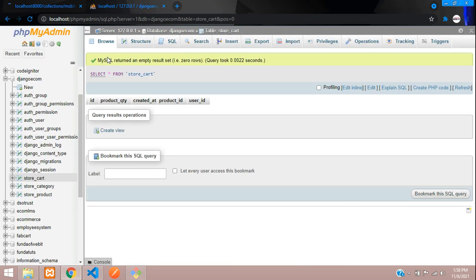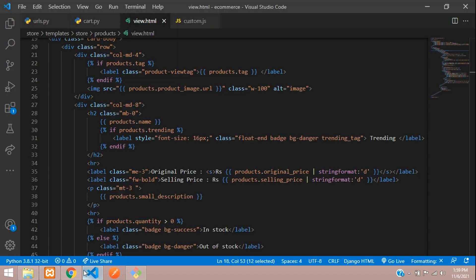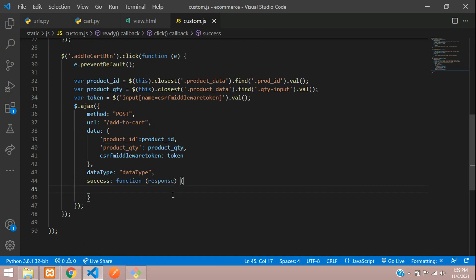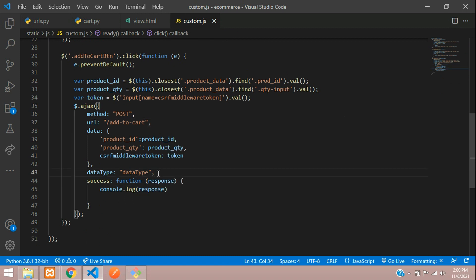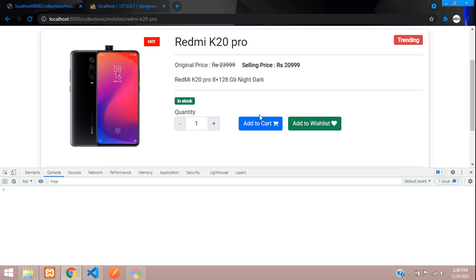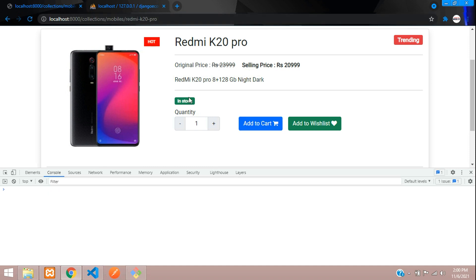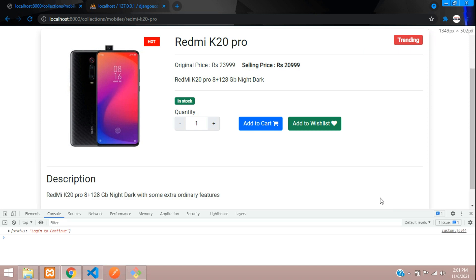Refresh and open the database — in the cart table it is empty. Click add to cart. In the success callback of the AJAX, add: alertify.success(response.status). Save, refresh, click add to cart — it says 'Login to continue'. Let's minimize and log in as a user.